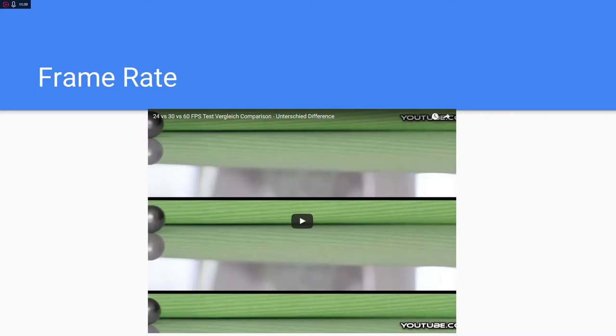This is an interesting video that will show you the frame rate difference: 24 versus 30 versus 60. You'll see how frame rate affects motion.